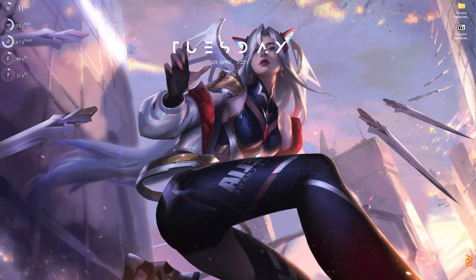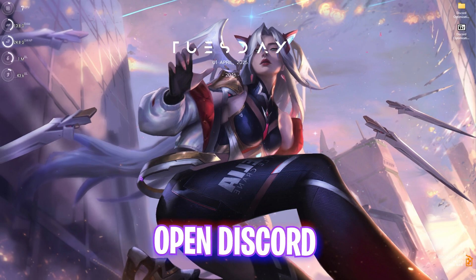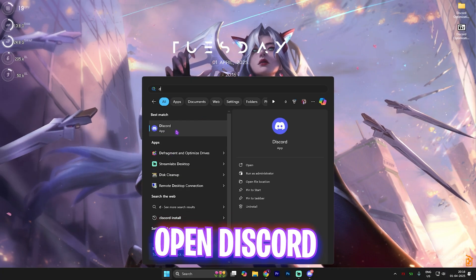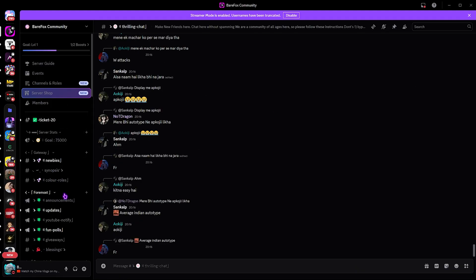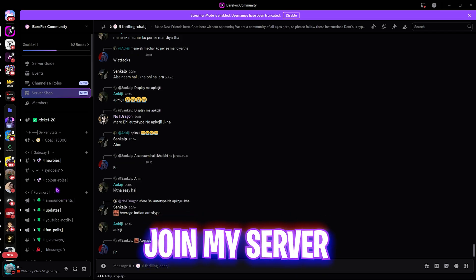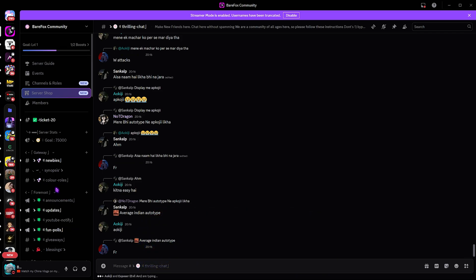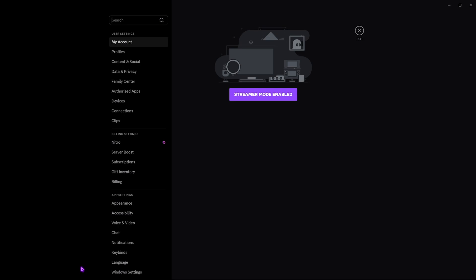Let us start by opening Discord. Once you open up the application it should look like this. You guys can join my Discord server — a link to it would be in the description — a very good server out there for you guys.